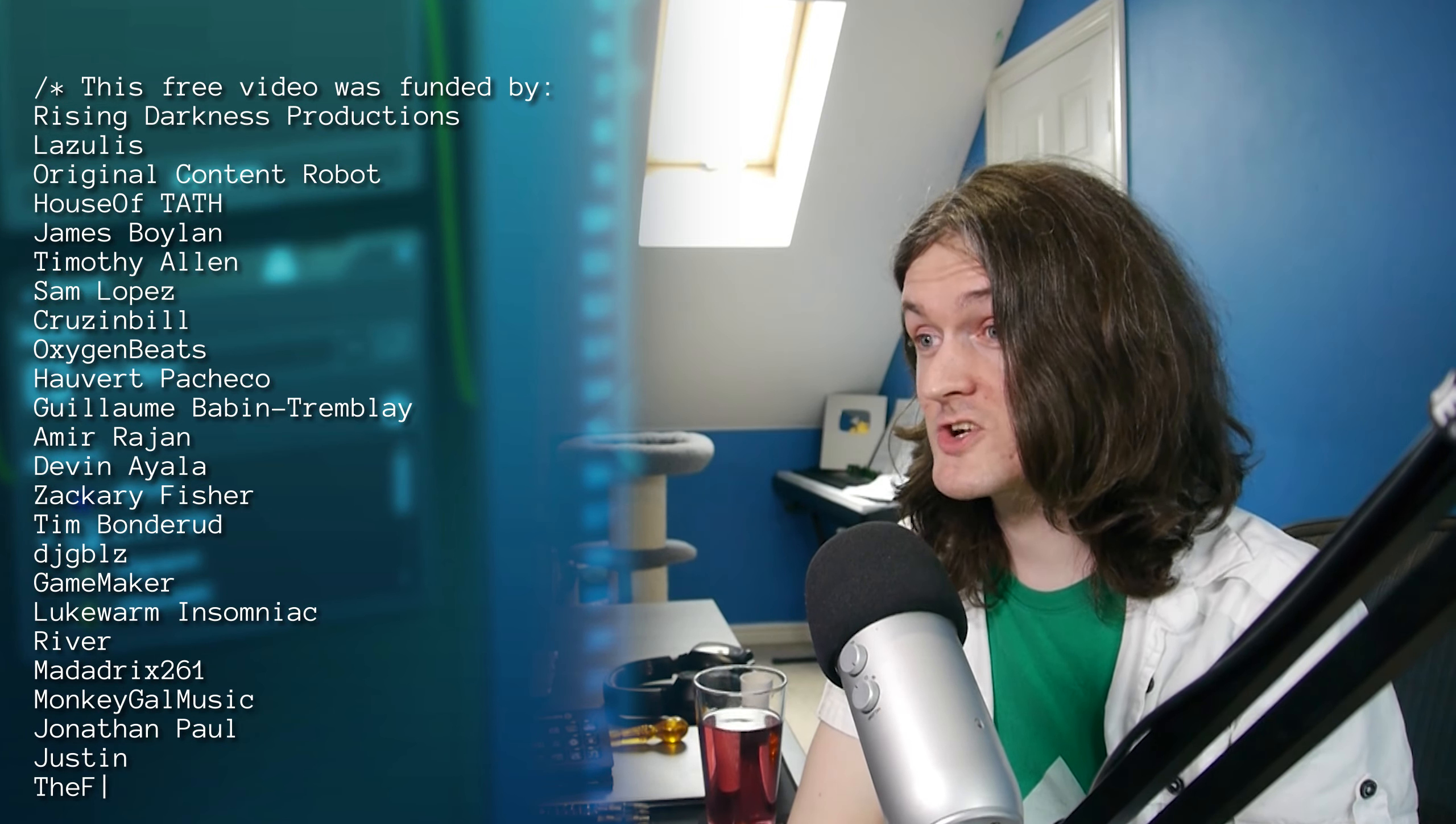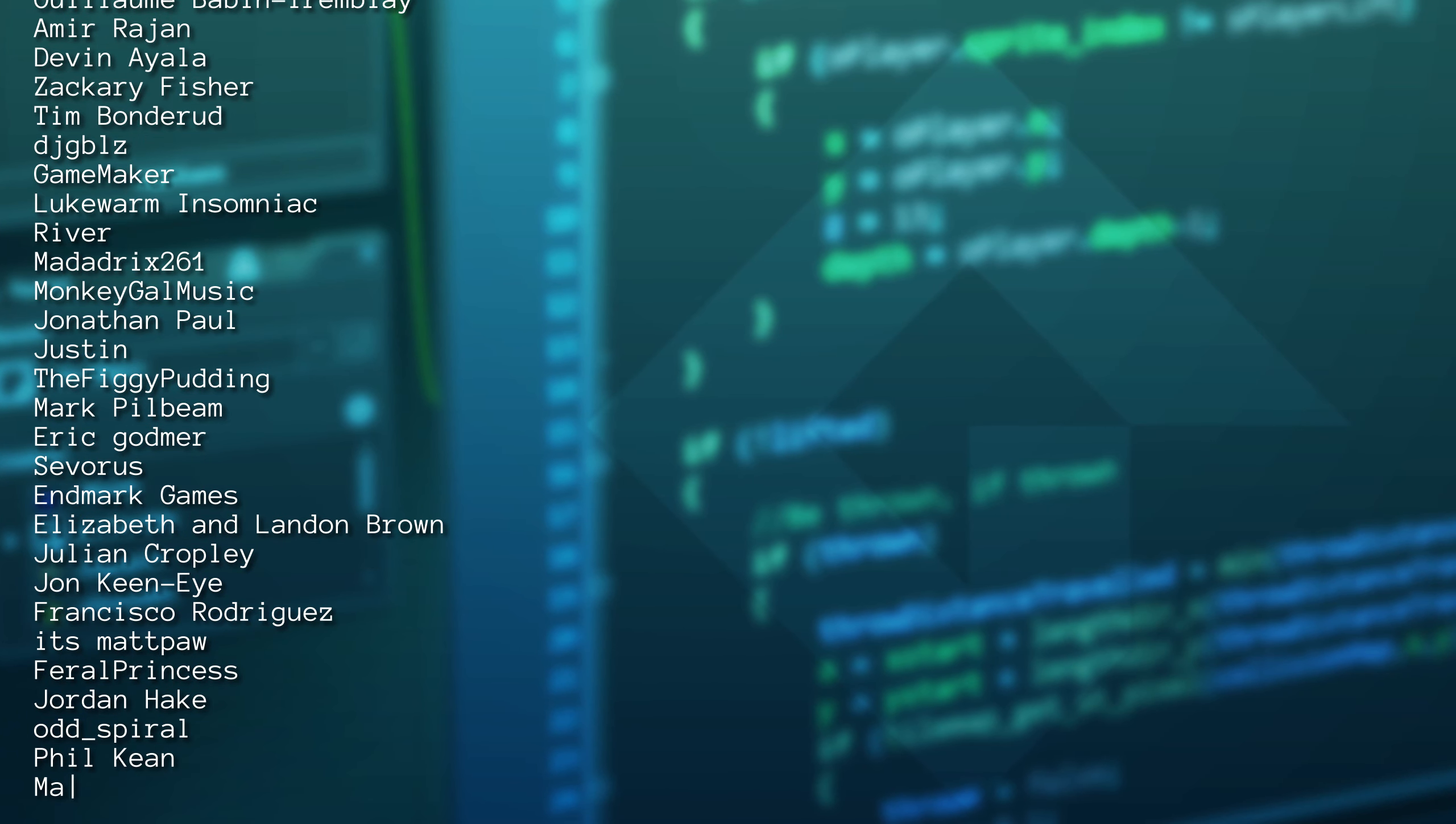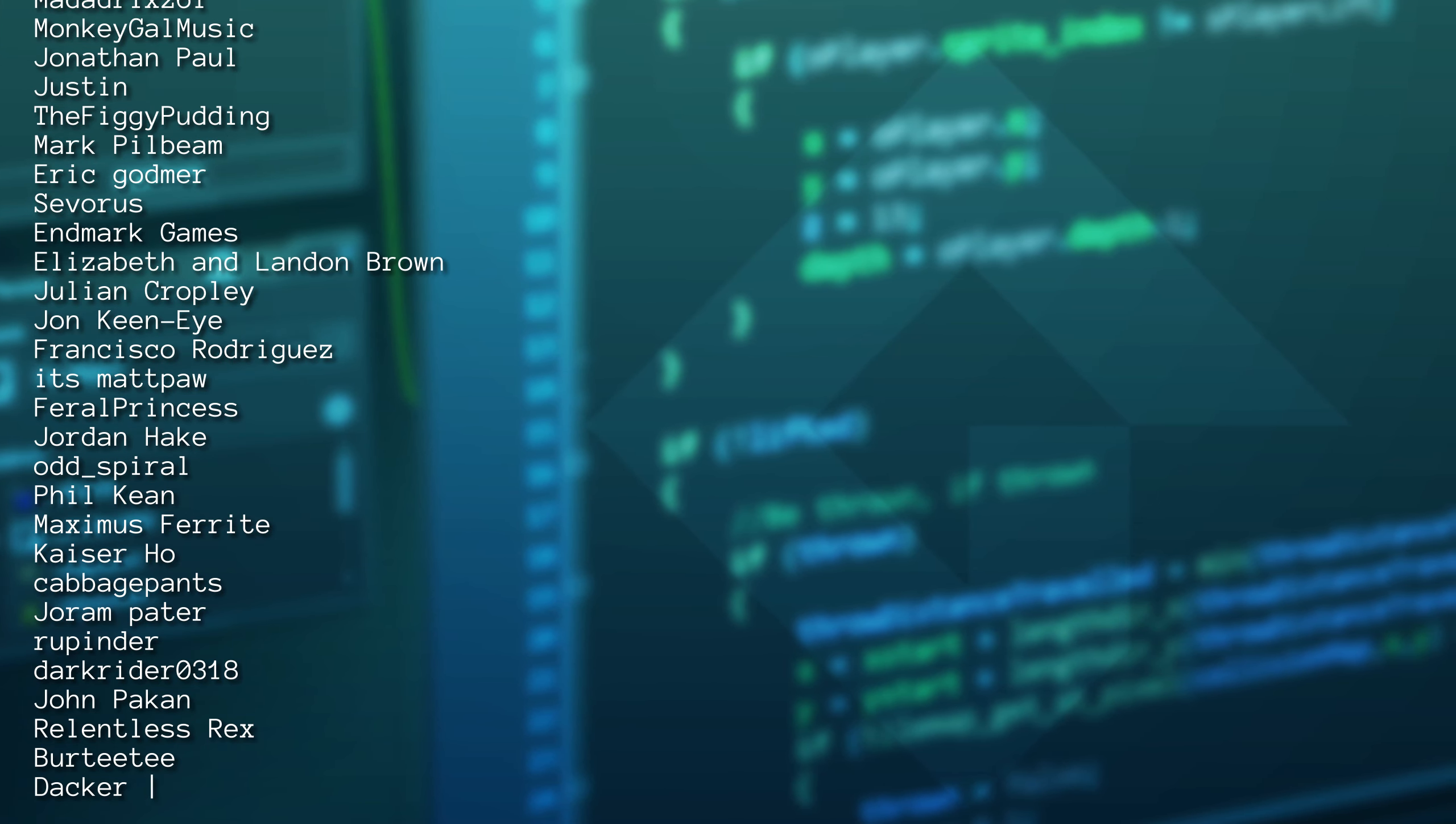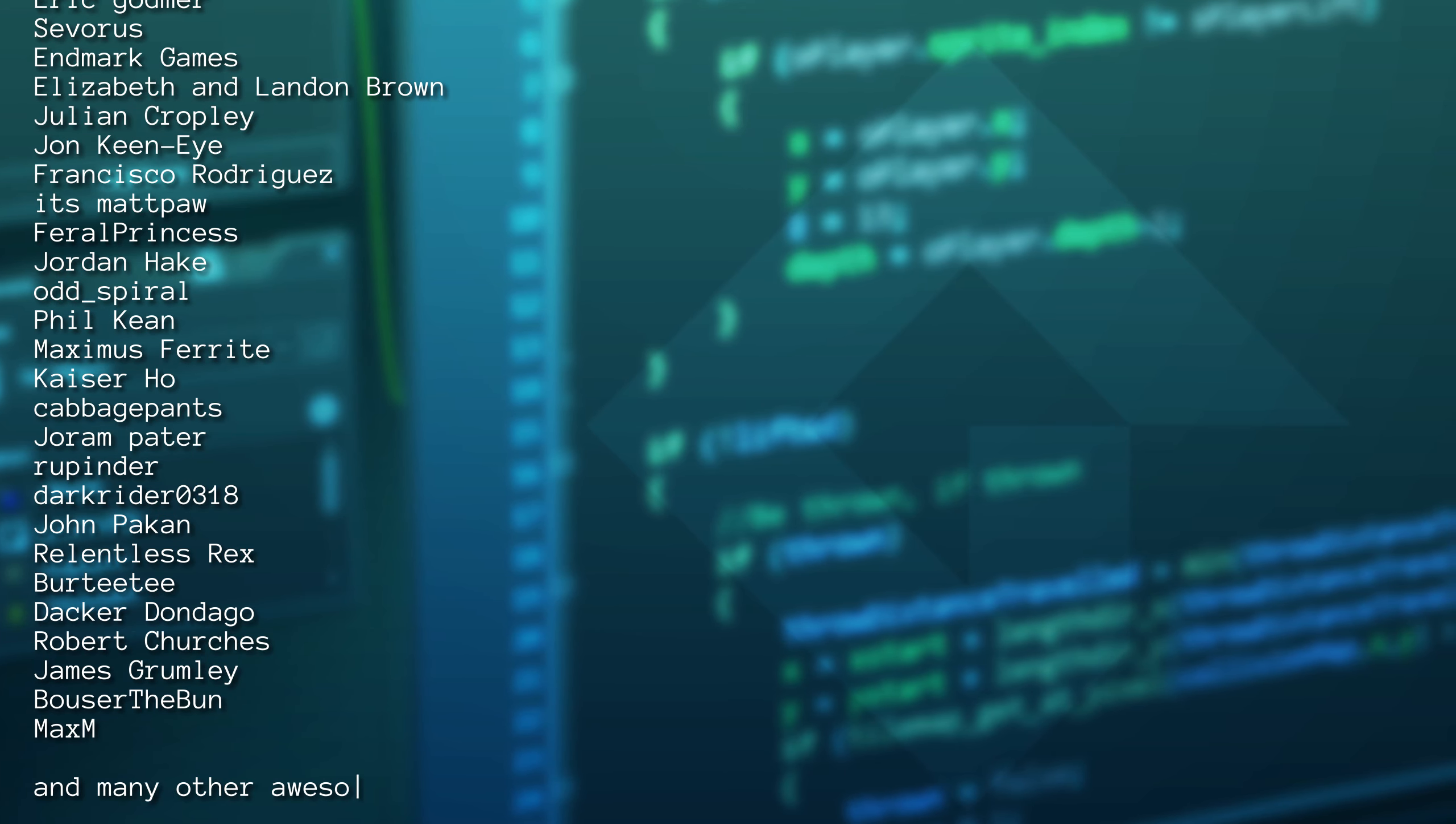If you think my videos are helpful or good or whatever, you should know they exist at the whim of these lovely people on my Patreon. Thank you to them, and thank you for watching to the end. I'll catch you all next time.